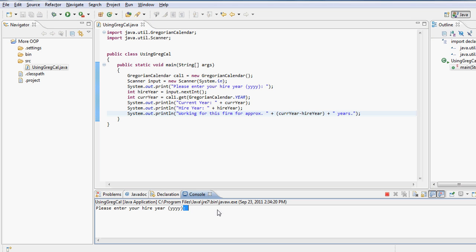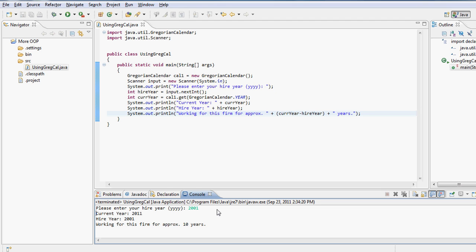Okay, so now let's go ahead and run this. So I click on the run application, and here you go, it asks me please enter a hire year. I say okay, the hire year was 2001 and press Enter. And it says the current year is 2011, the hire year was 2001, so you have been working for this firm for approximately 10 years.